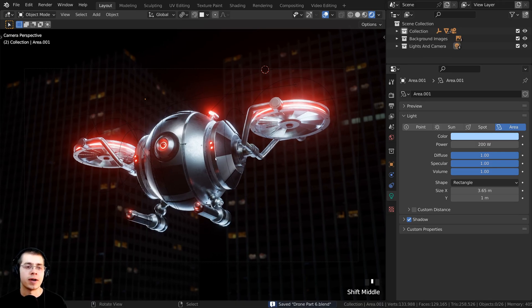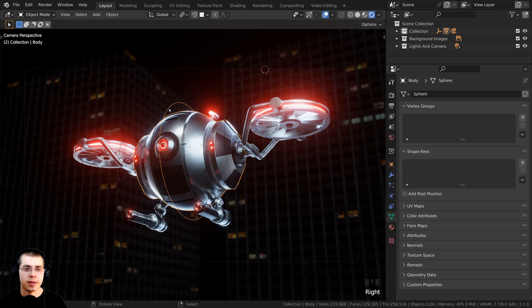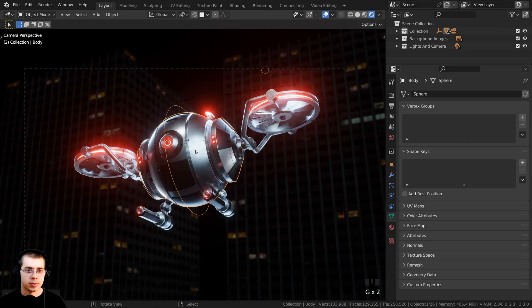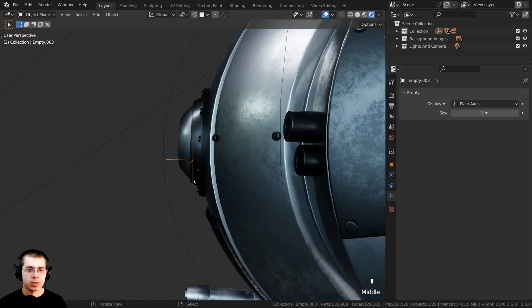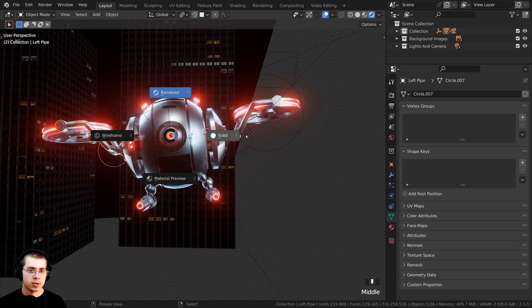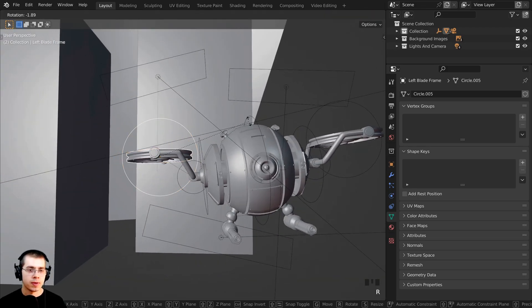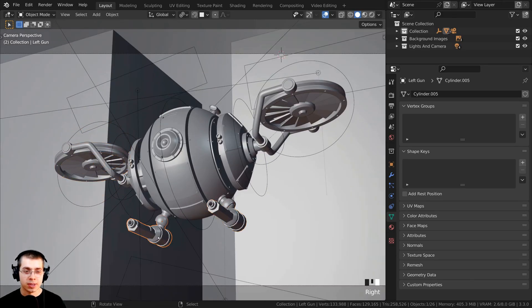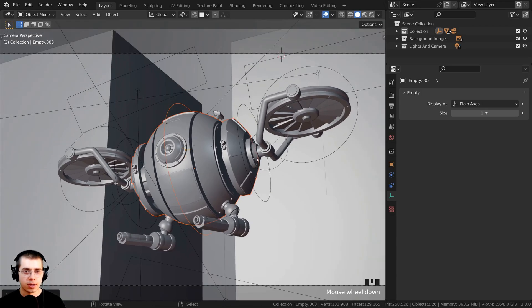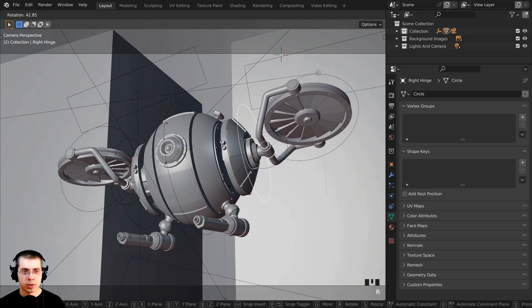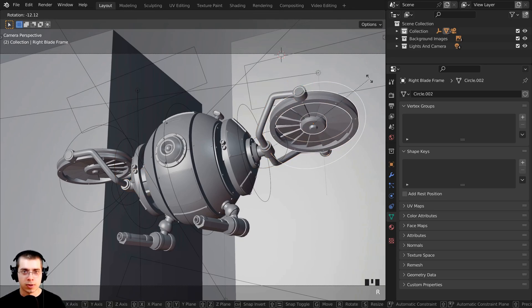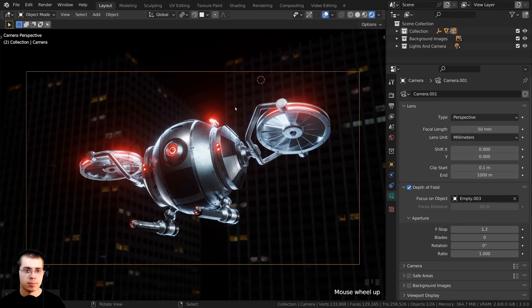I'll press Ctrl+S to save, then make a very basic pose for the drone. I'll select the controller object, double-tap R for trackball rotation, rotate it to the side, and scale it down so it looks like it's flying. I'll make sure the empty controlling depth of field stays close to the body. Then I'll select and rotate various parts in solid view — rotating pieces up and to the side, rotating the blasters, bringing pieces down, rotating forward and back for a dynamic flying pose.